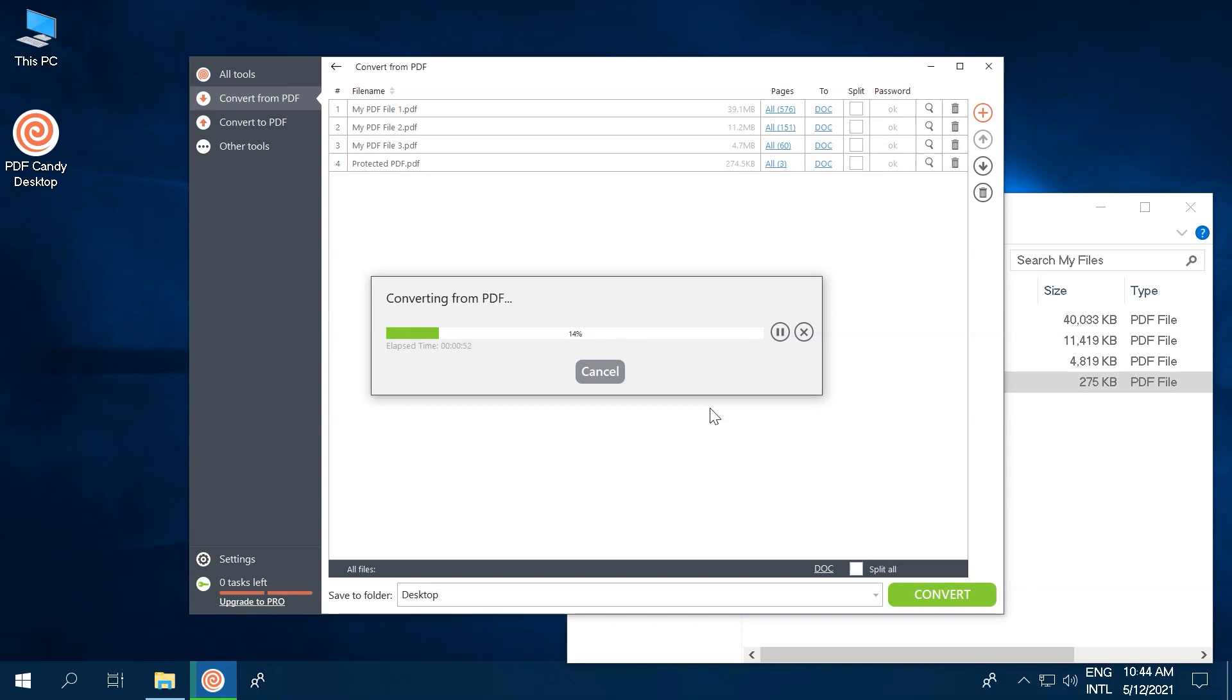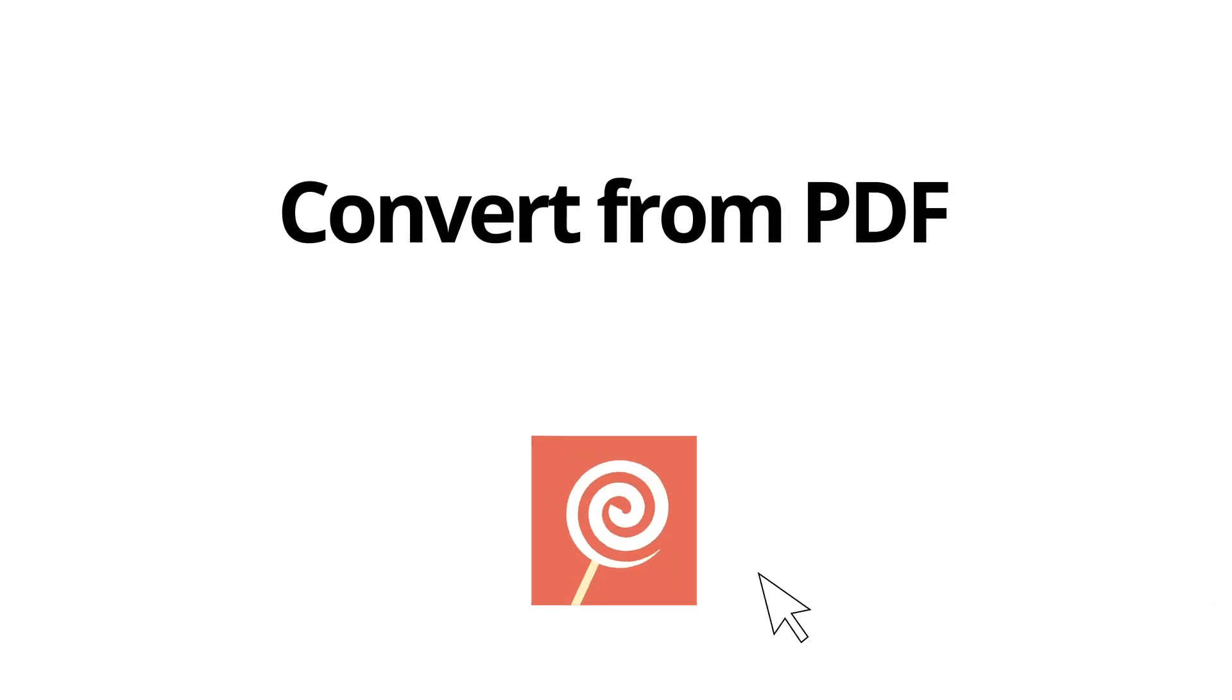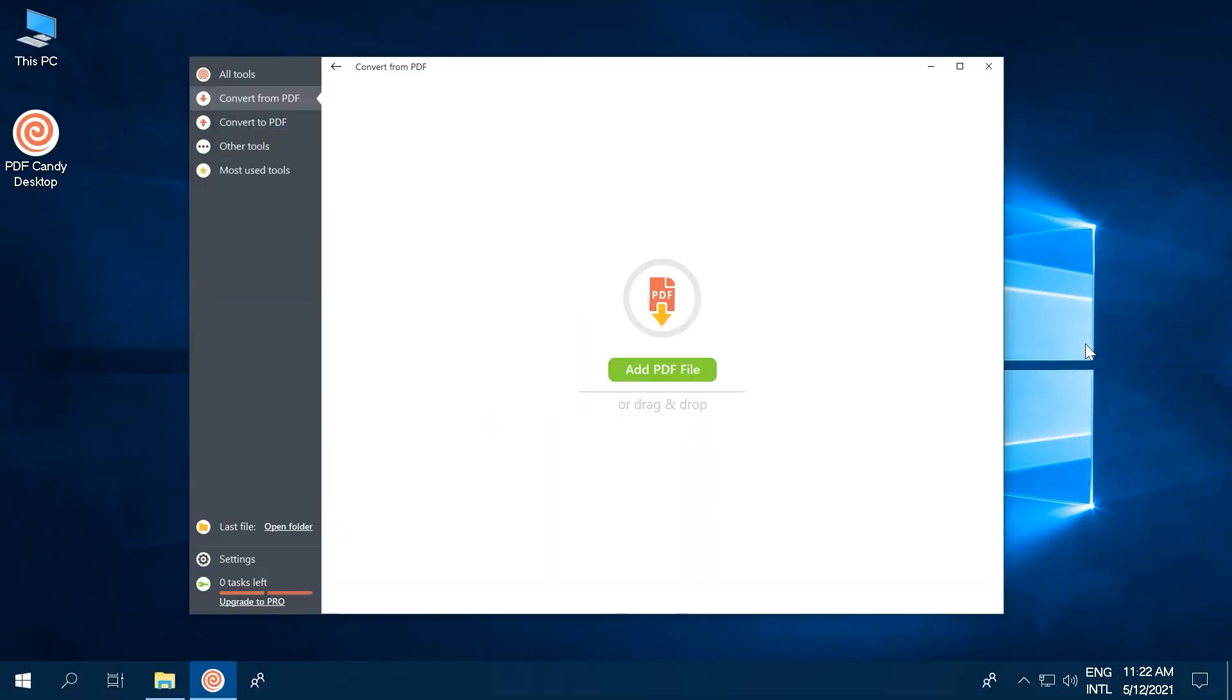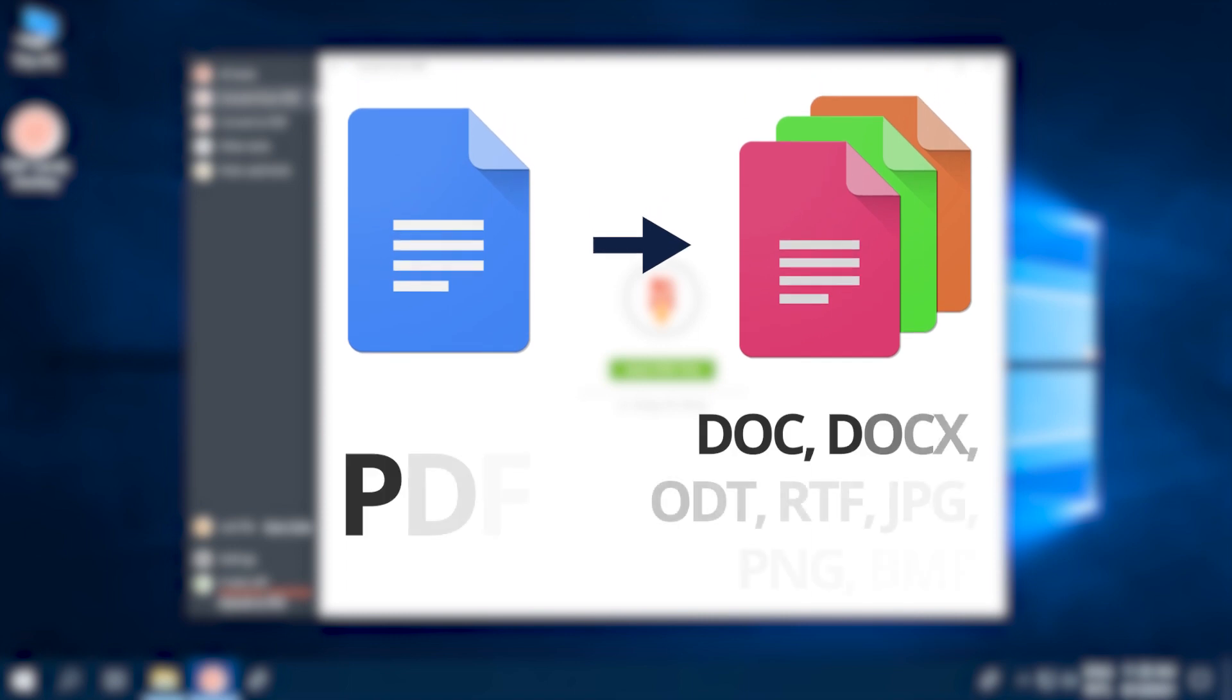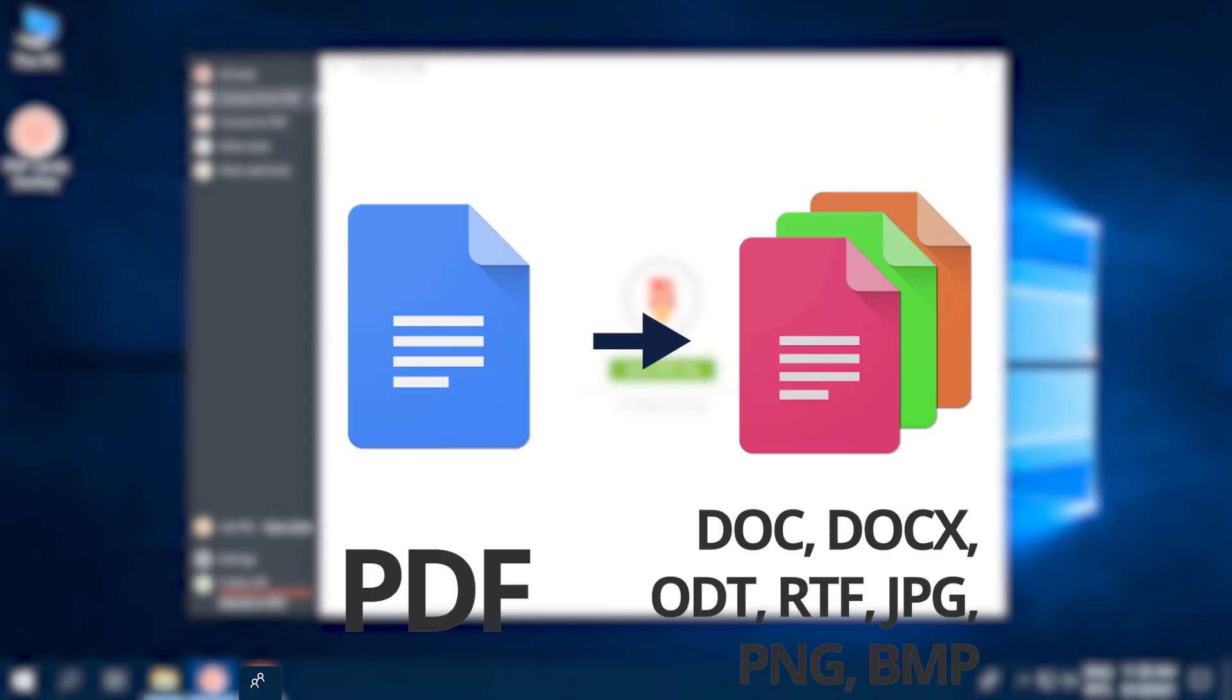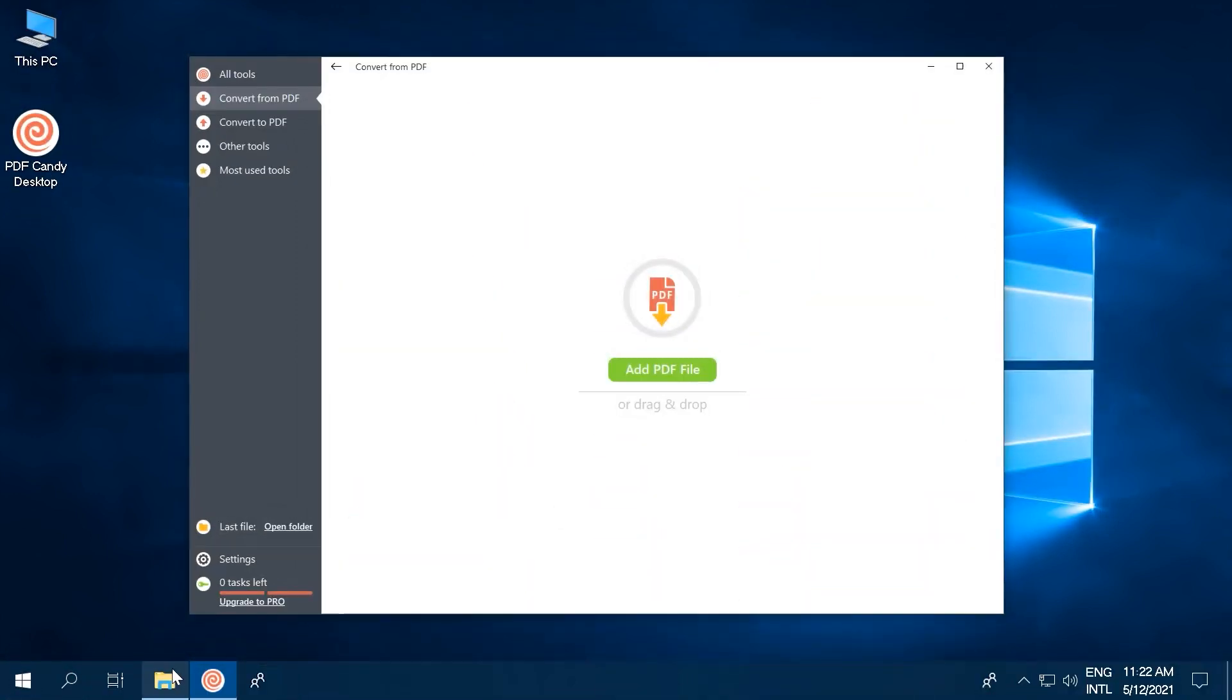Let's now go through some of the best PDF Candy desktop features, taking a closer look at some handy tips along the way. Now, the first thing we'll touch on is the Convert from PDF section of the program. This set of tools makes converting PDFs to other file formats very easy. You can convert documents to Word, Docx, ODT, RTF, JPEG, PNG, and BMP here.